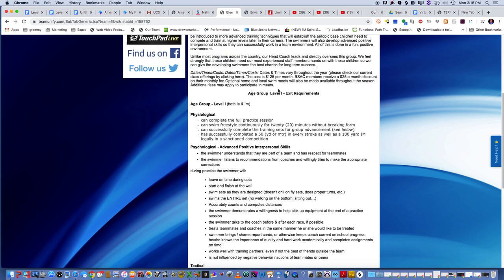But right now, the main thing is that once you get to this level, you have to really start thinking about the physiological, psychological, tactical, technical, performance-based aspects of a swimmer and what they're doing and what needs to be addressed within the workouts. So from a physiological standpoint, it's really pretty simple. These are the exit requirements, by the way, not the entry requirements. This is what they should be leaving age group 1 with.